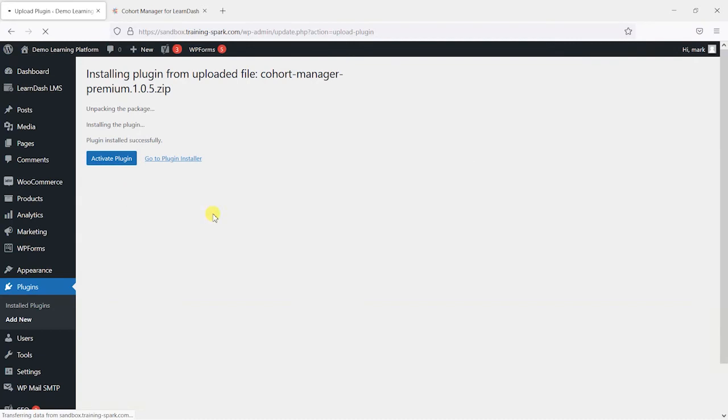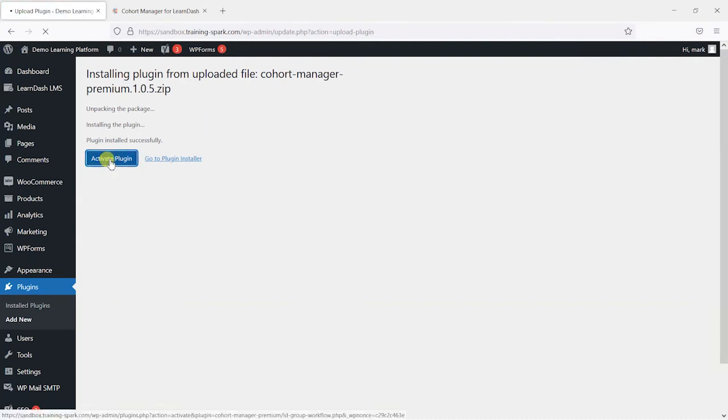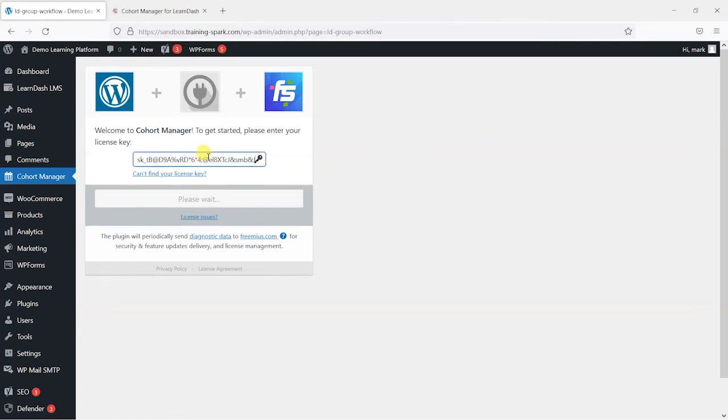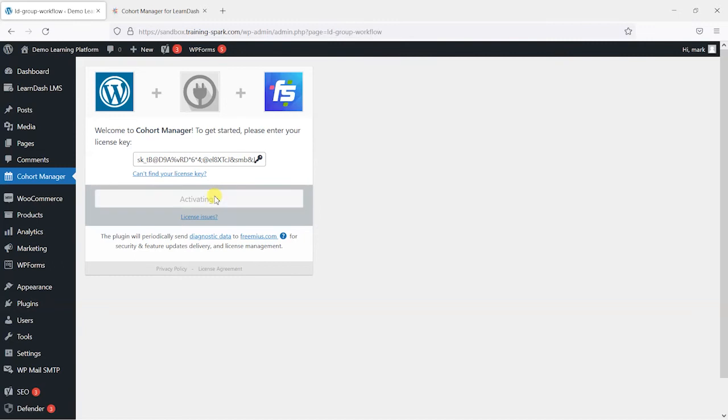And then it'll install like that nice and quickly and then we activate the plugin. And once that's activated it will ask us for a license code and we can just pop one in here and activate it.